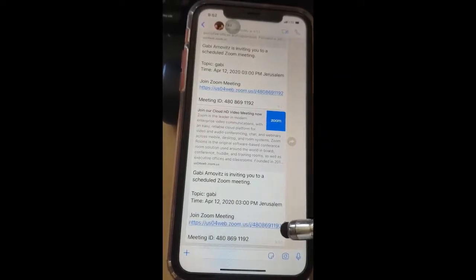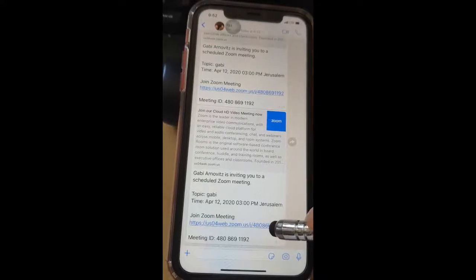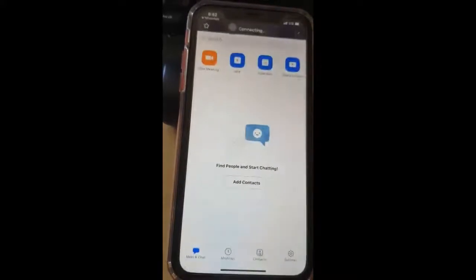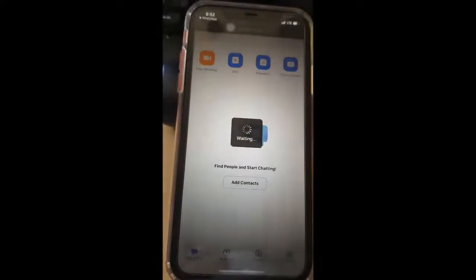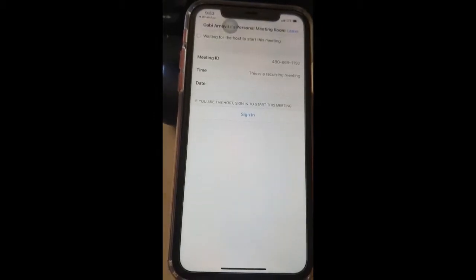So if I just tap on this link — which I'm going to do right now — I'm going to tap anywhere on the link, and it's going to open up Zoom and automatically connect me to the call.